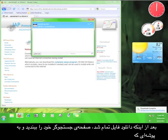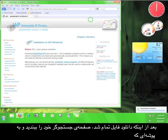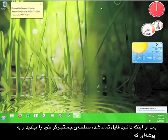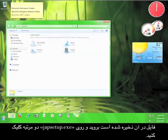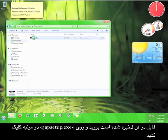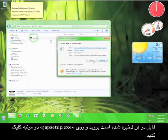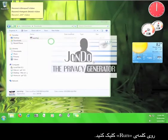After the file has finished downloading, close your browser, go to the folder where it's saved, and double-click the Japsetup.exe program. Click Run.